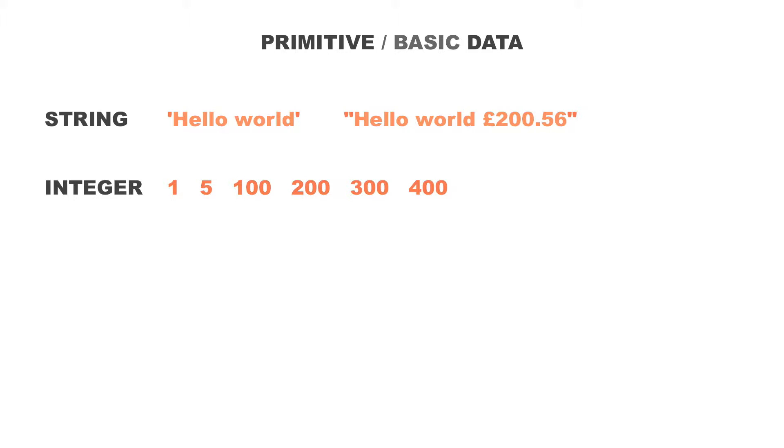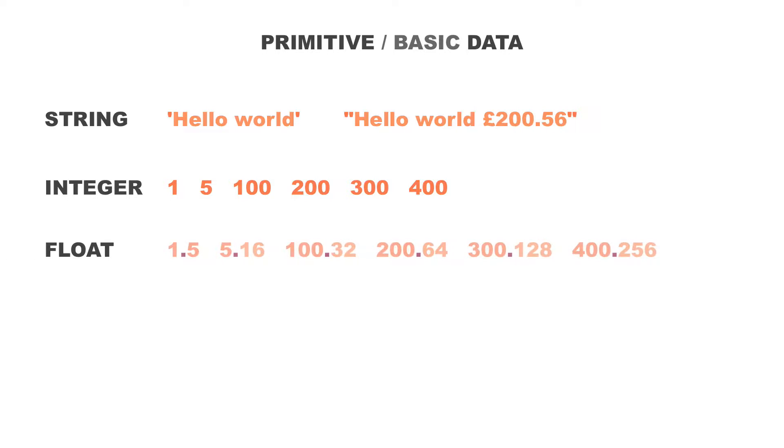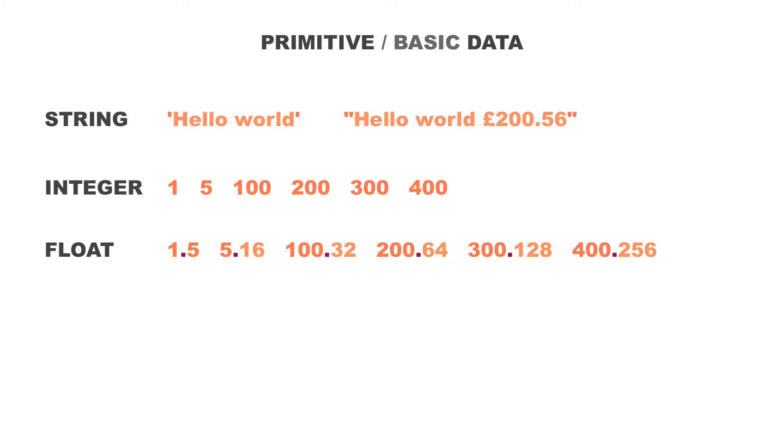But what happens when you work with currency? Well, currency needs floating point numbers. This is another primitive data type. Float. Floating point numbers allow for decimal places. For example, £1.50 or 1.5. There's a decimal place in there. That is of the floating primitive data type.